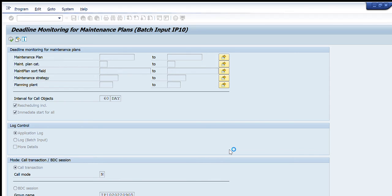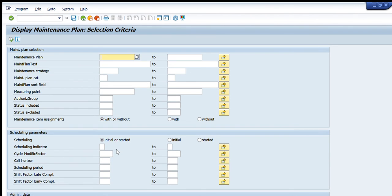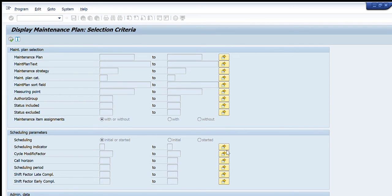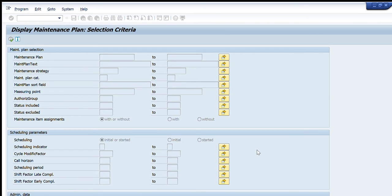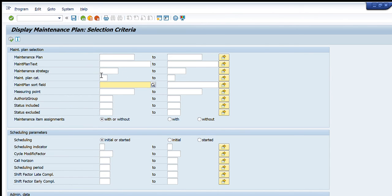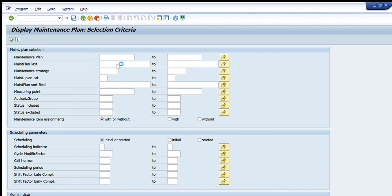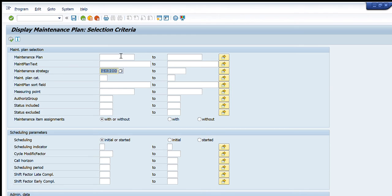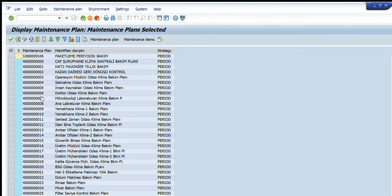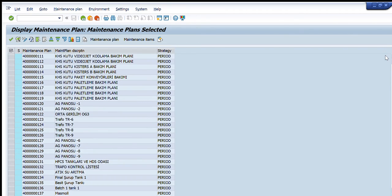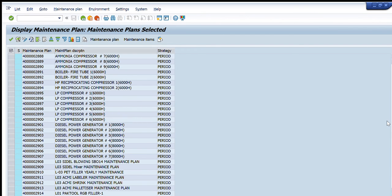Let's try to find a different maintenance plan. For this, go to Multiple Selection and a new window will appear. Here you can drill down to find your desired maintenance plan. You can also write a maintenance strategy to filter — for example, selecting a specific maintenance strategy and pressing Execute will bring up all maintenance plans under that strategy. You can see 4,500 maintenance plans have appeared.